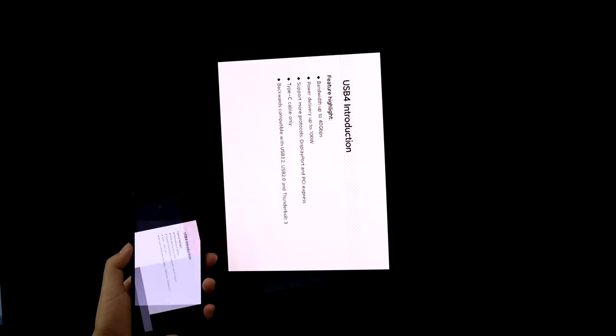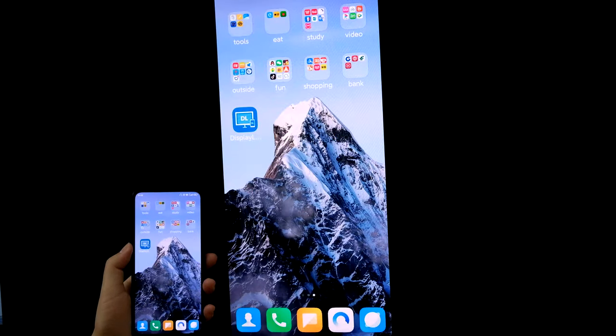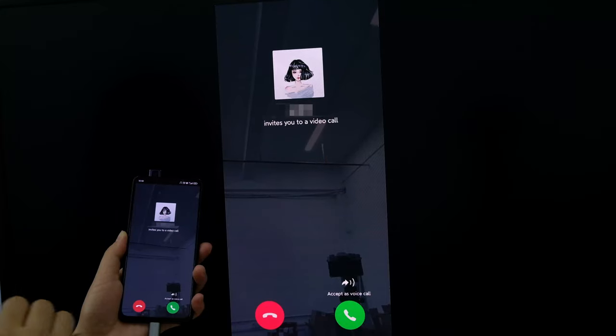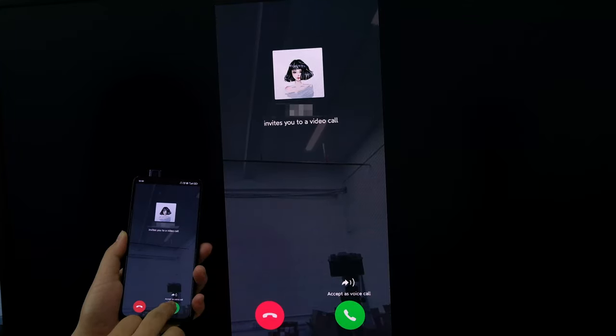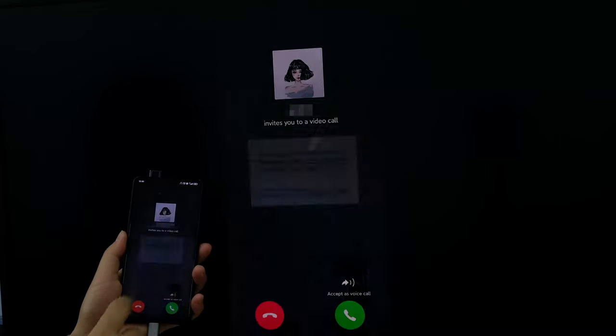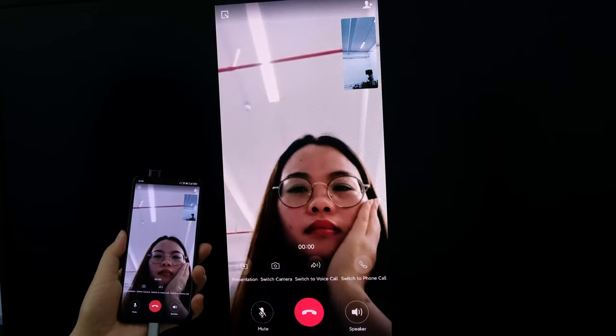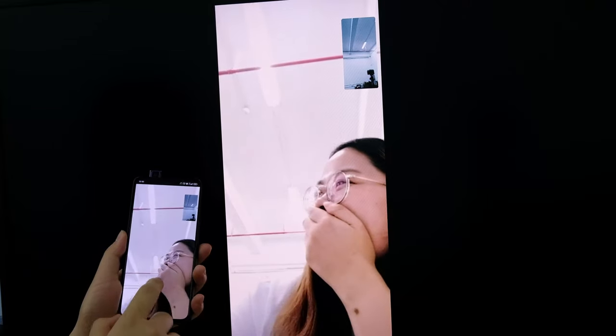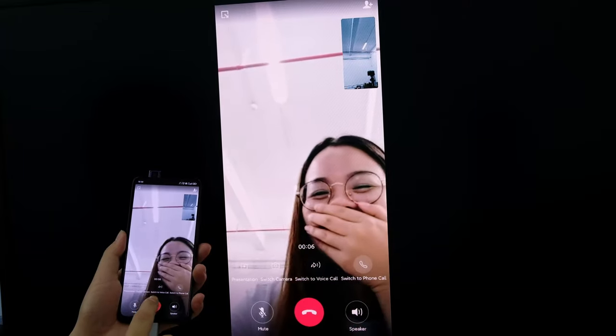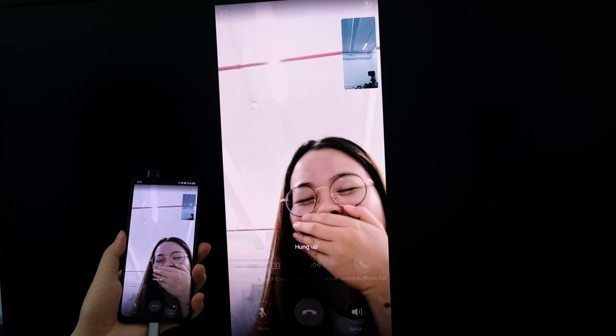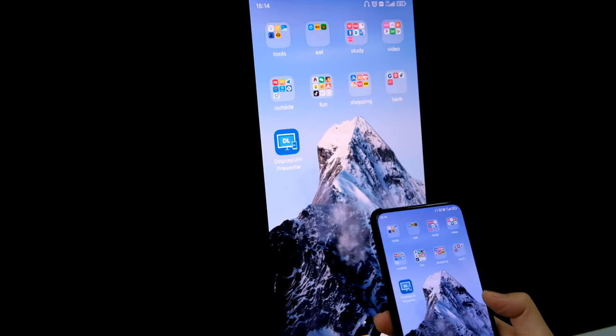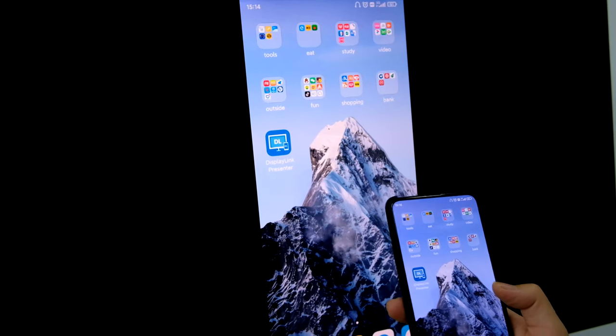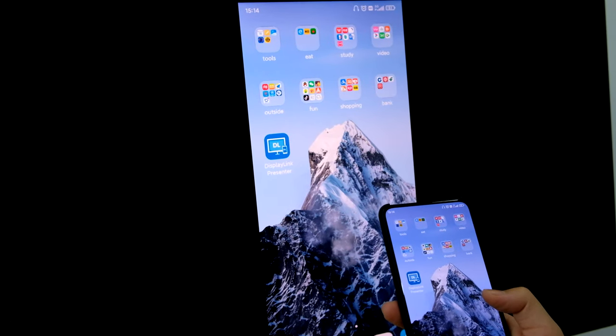Or even pick up a video call. But it does not support desktop mode like Huawei phones or Samsung phones.